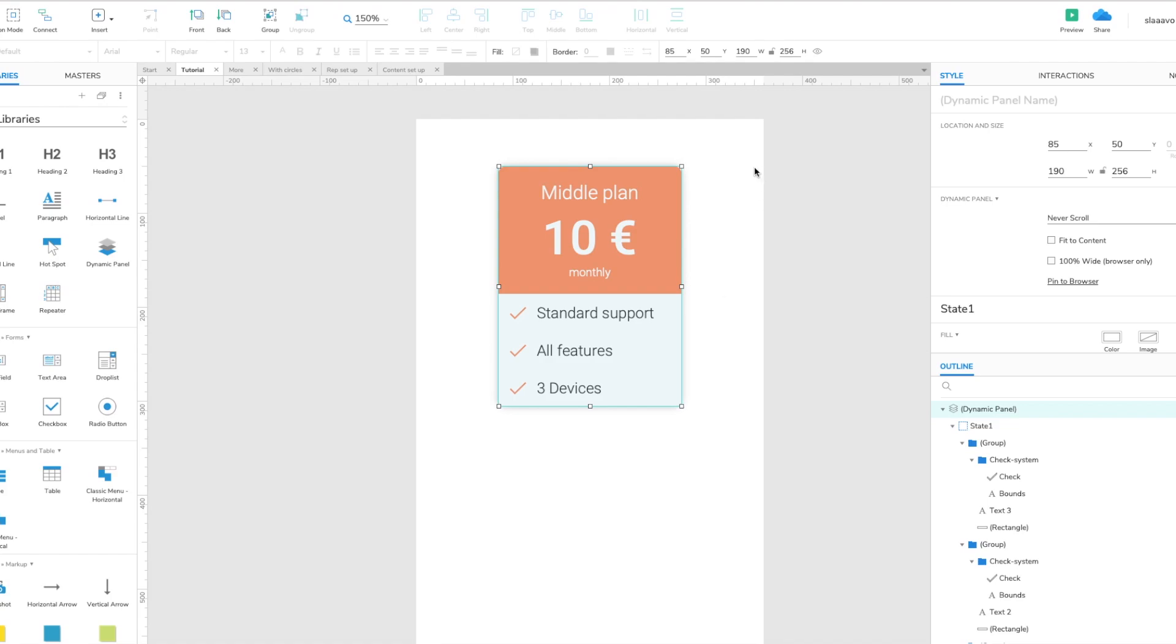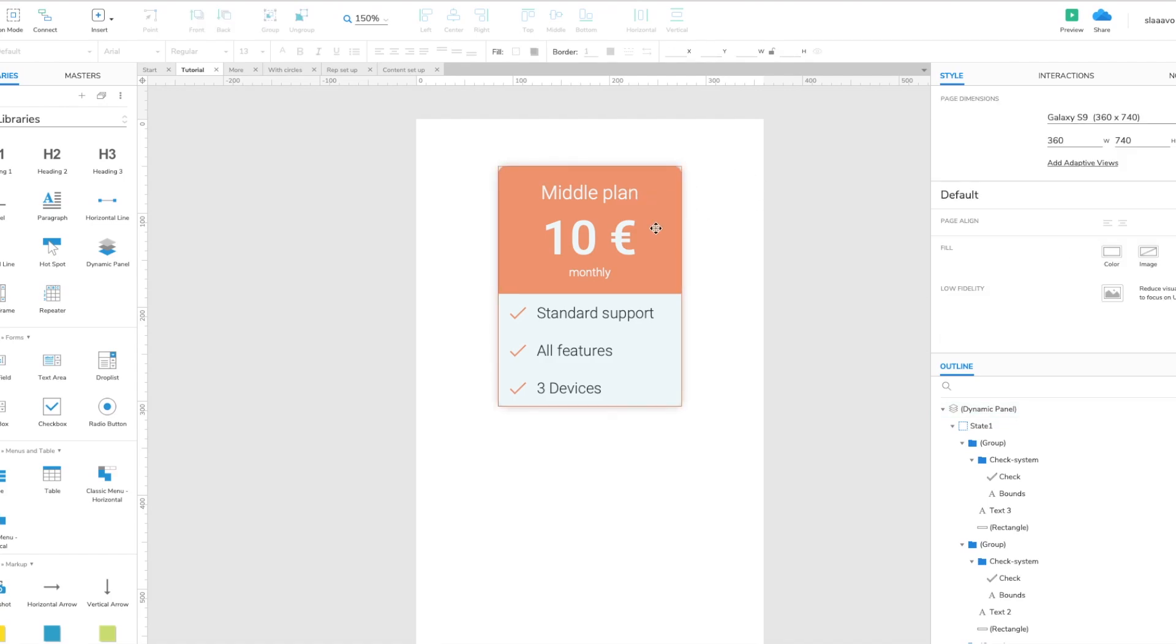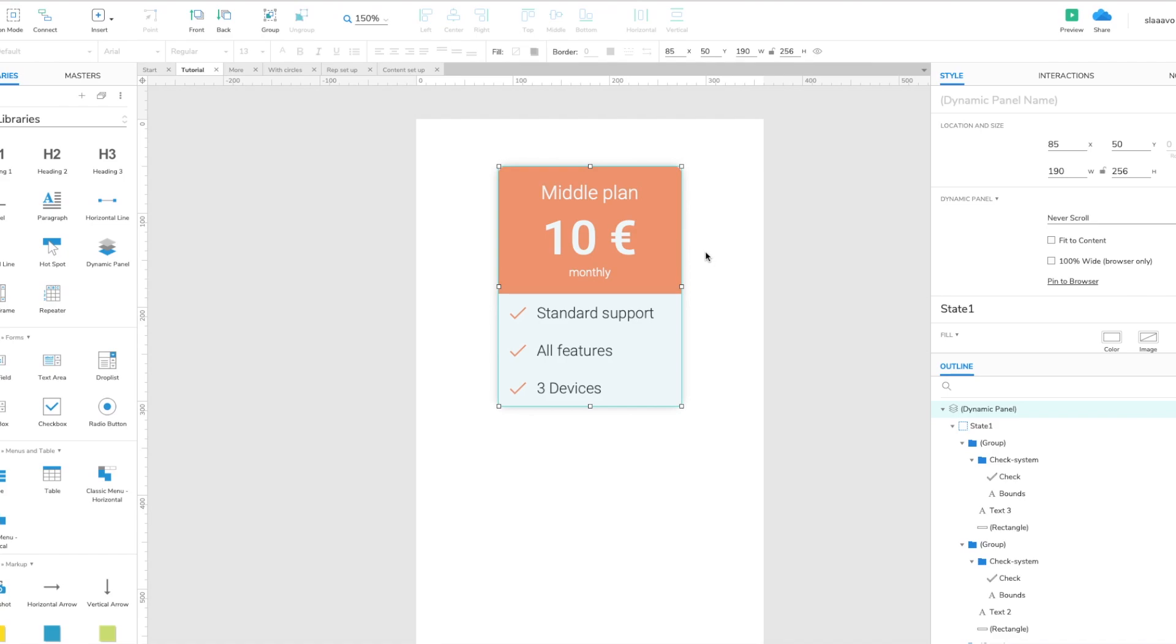So we start with the card design. This is a sample card that I created that is a pricing for some service or product, doesn't really matter. And to make the carousel really flexible we need to put this item in a repeater.